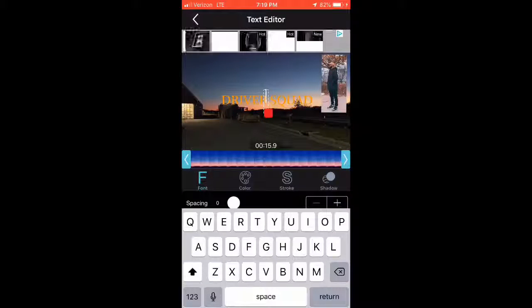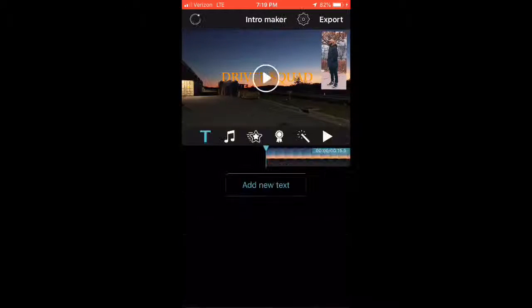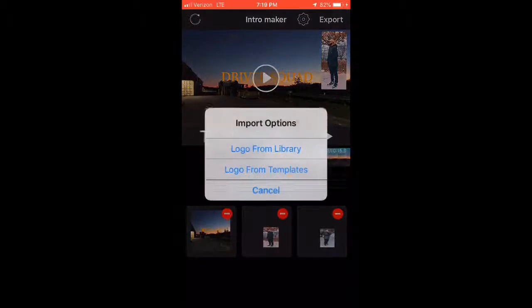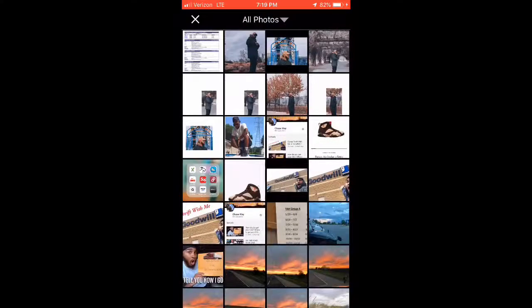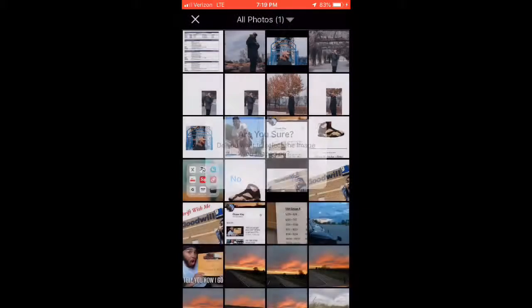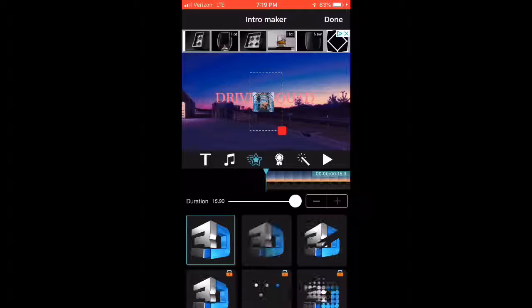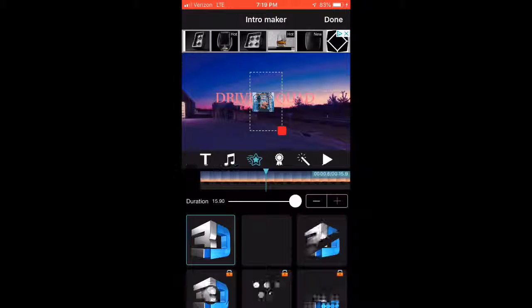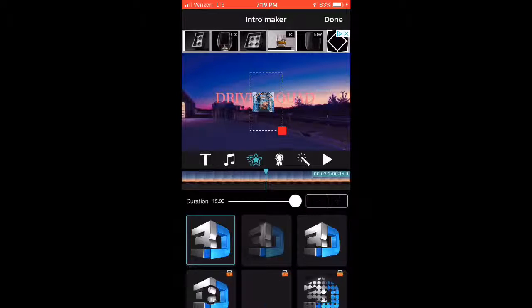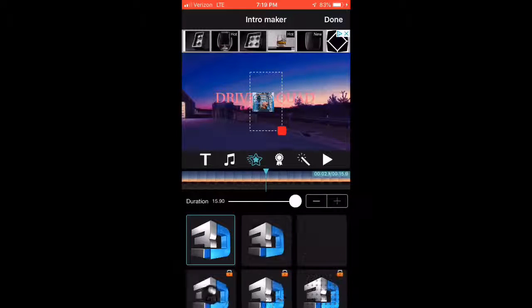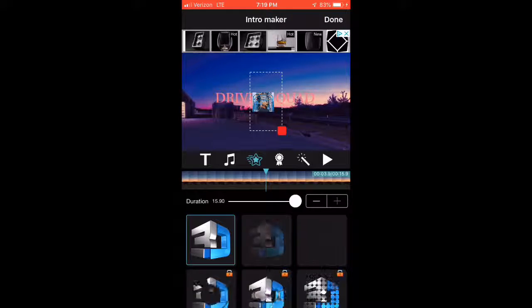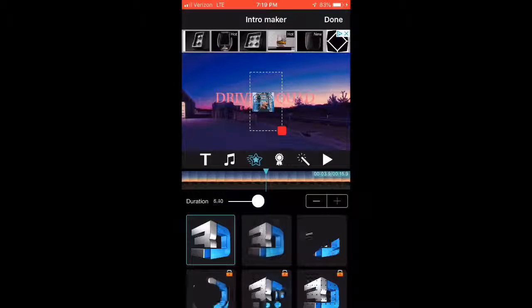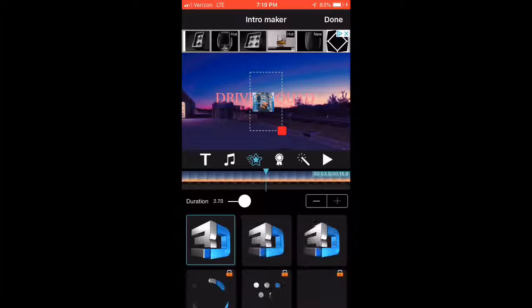Gotta go back to add new logo, logo from library, add this new photo. Gotta go to 3.9 on the timeline and move the duration to two seconds.